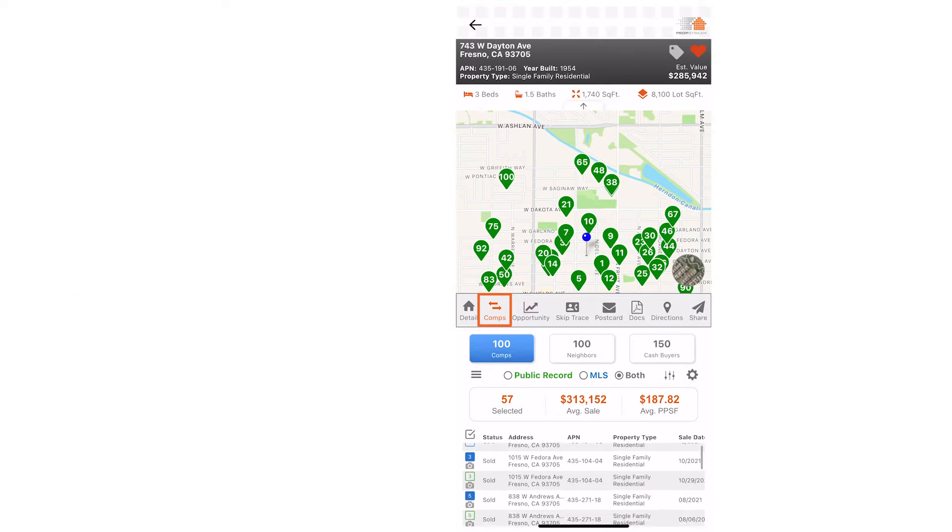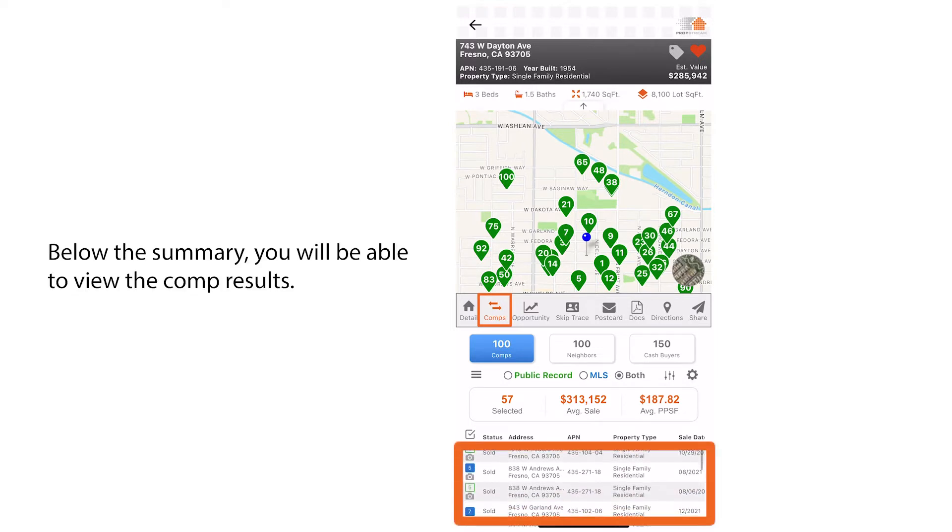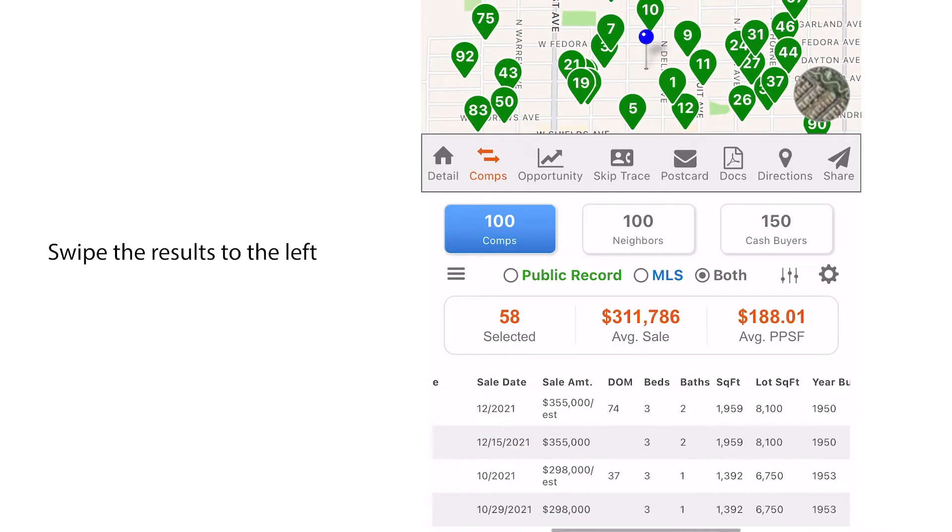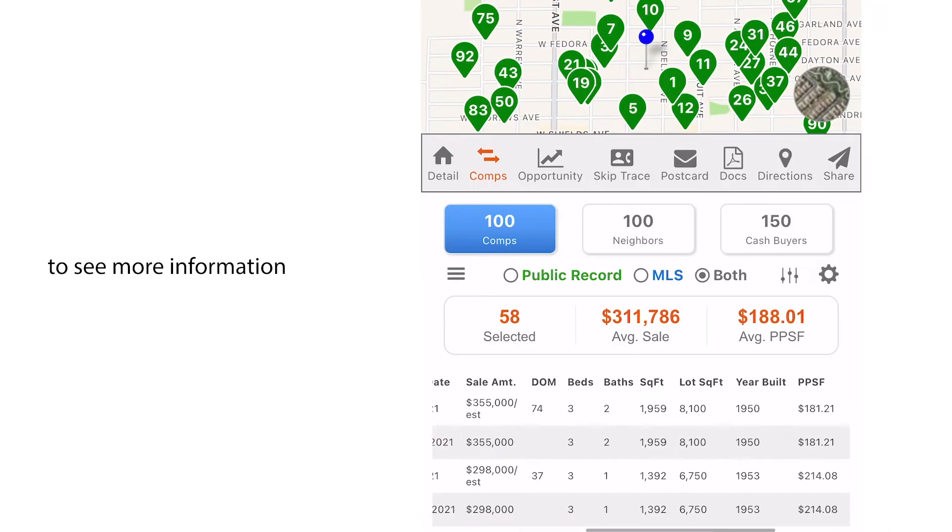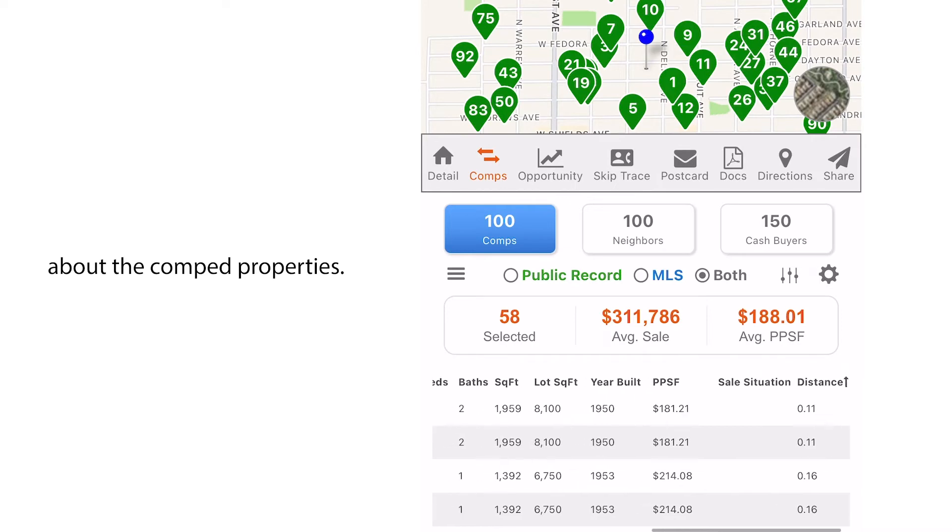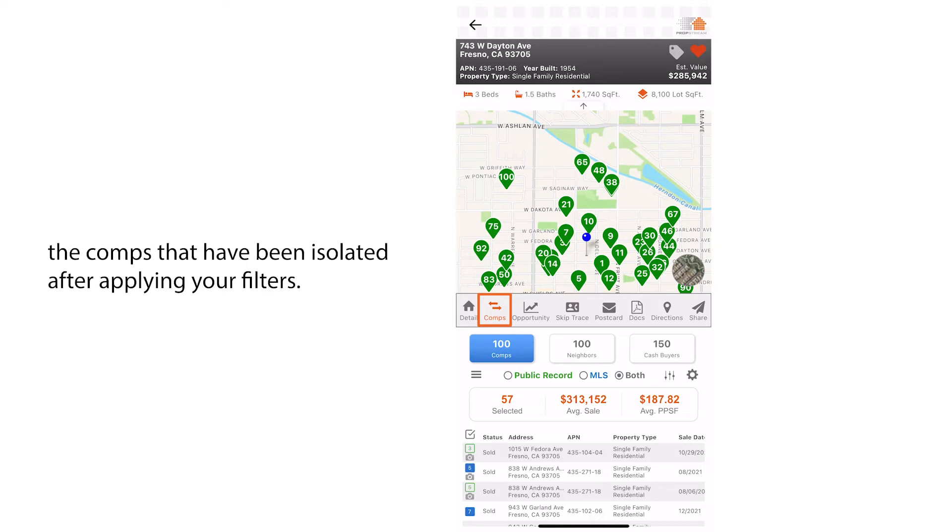Below the summary you will be able to view the comp results. Swipe the results to the left to see more information about the comped properties. This area will allow you to select all or deselect the comps that have been isolated after applying your filters.